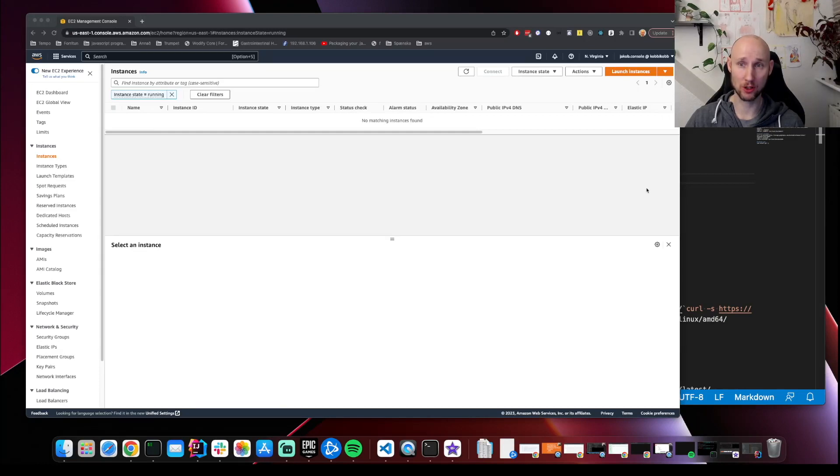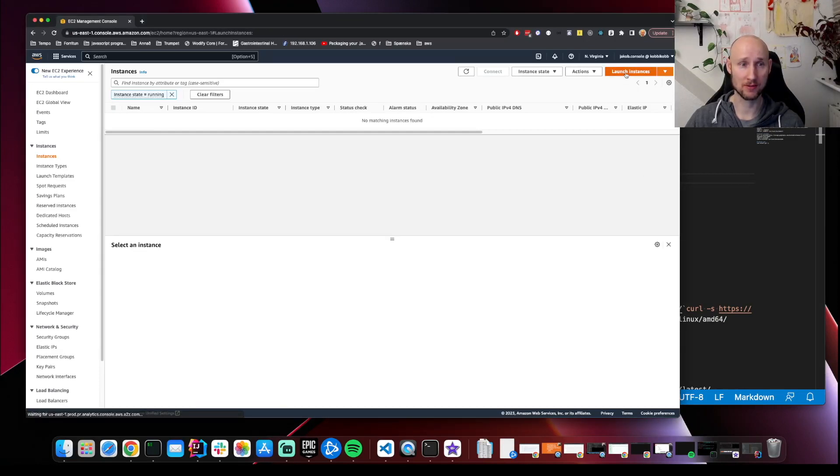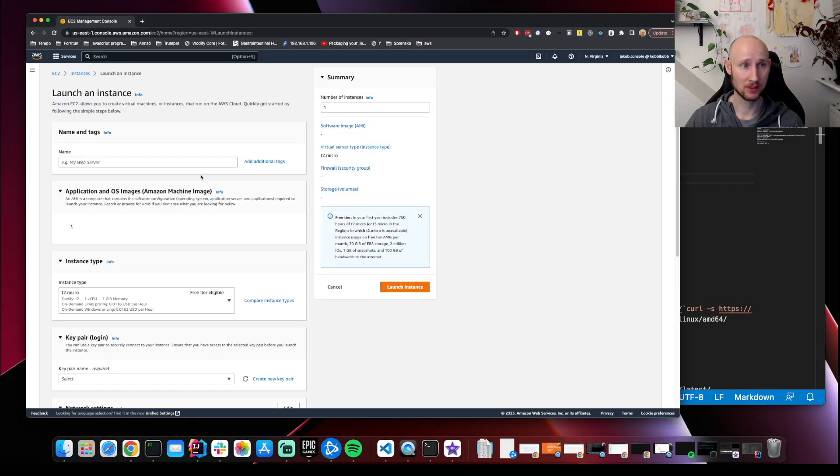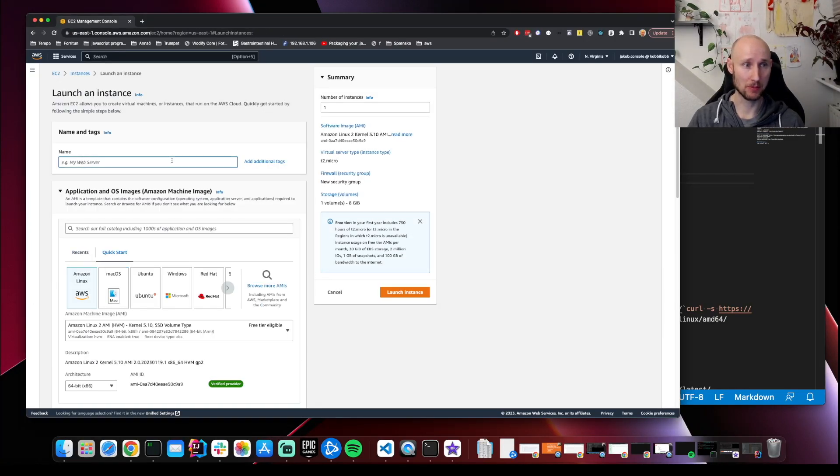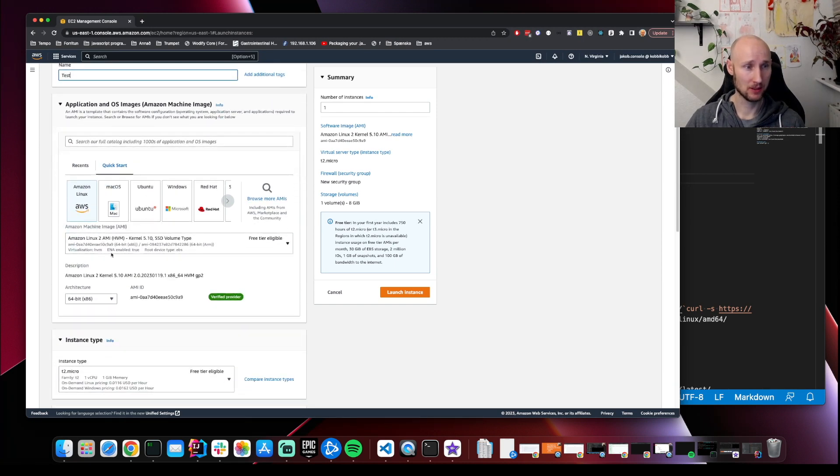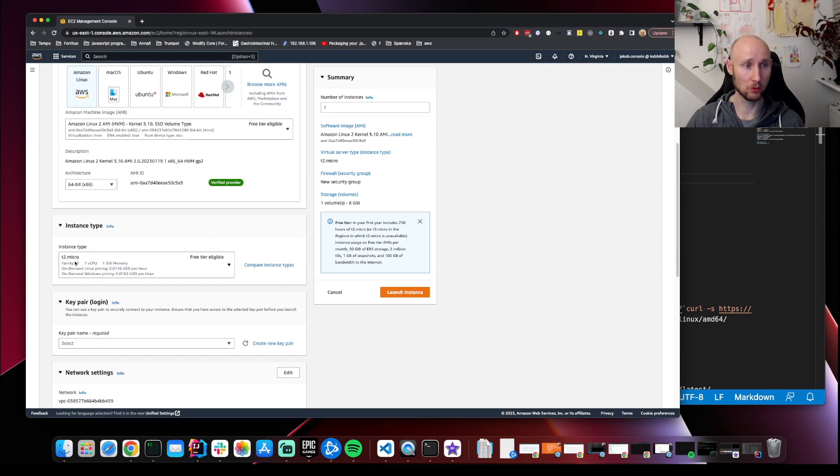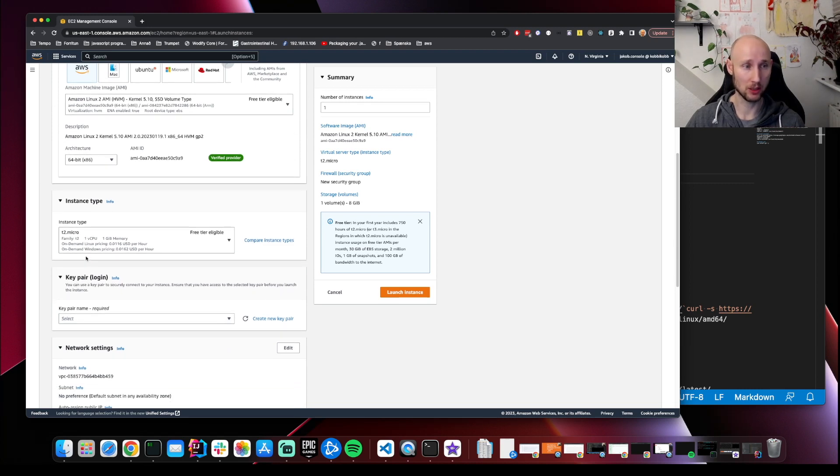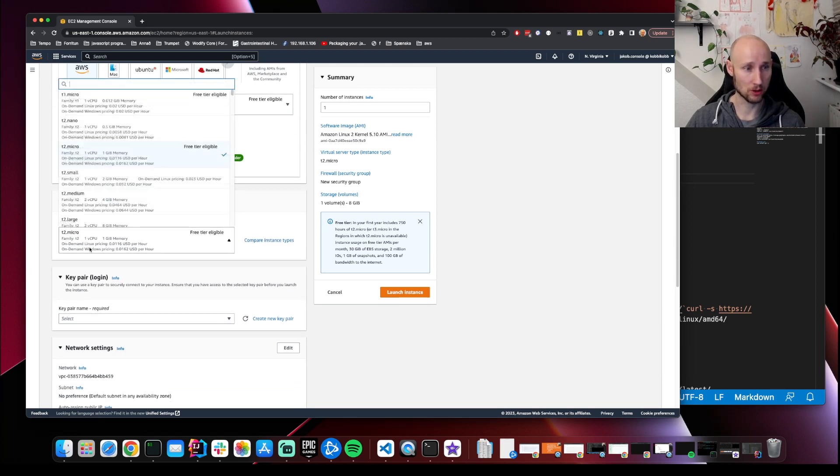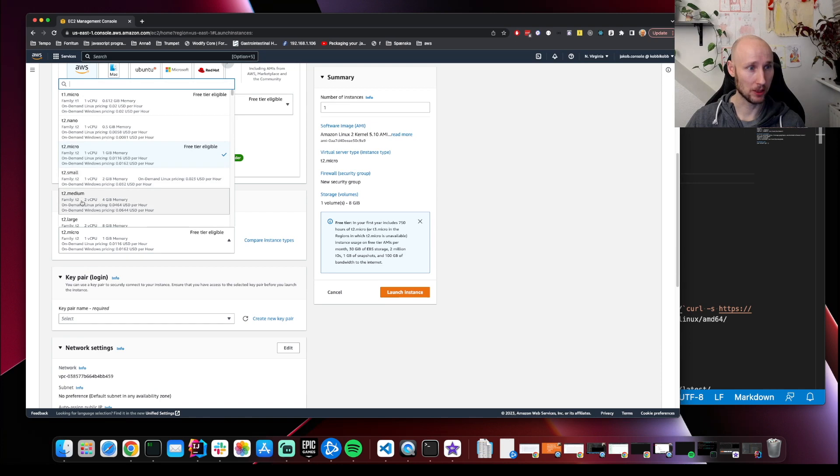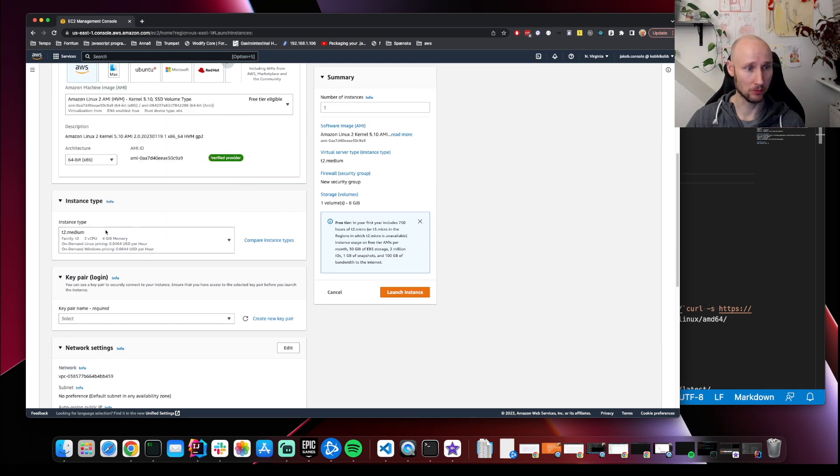I'm in the EC2 console. Let's launch an instance. Let's name it test. Let's pick Amazon Linux 2. T2 Micro won't work - we need at least two cores to run Minikube, so we're going to pick T2 Medium.